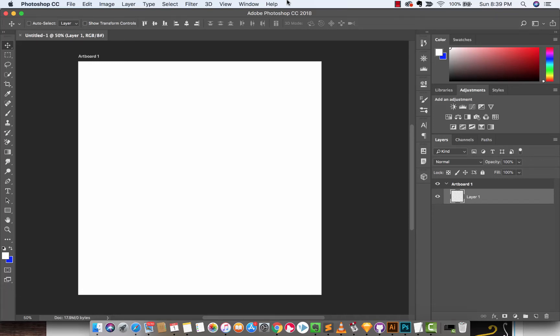Hello everyone, welcome back to another Adobe Photoshop CC 2018 tutorial. In this one I'm going to show you how to turn off or alternatively turn on rich tooltips. This is kind of new in the Adobe Photoshop CC 2018 and let me show you what I'm talking about.